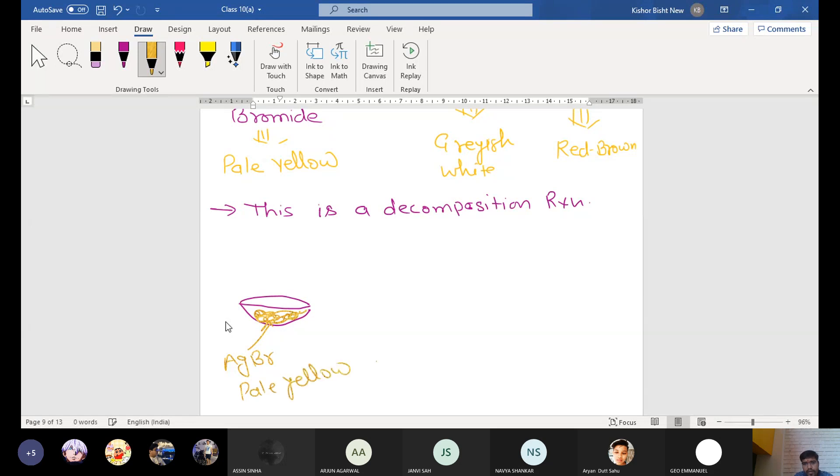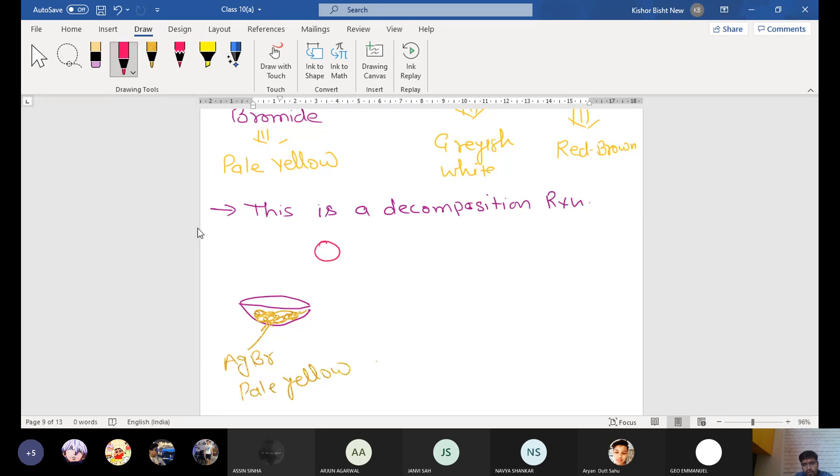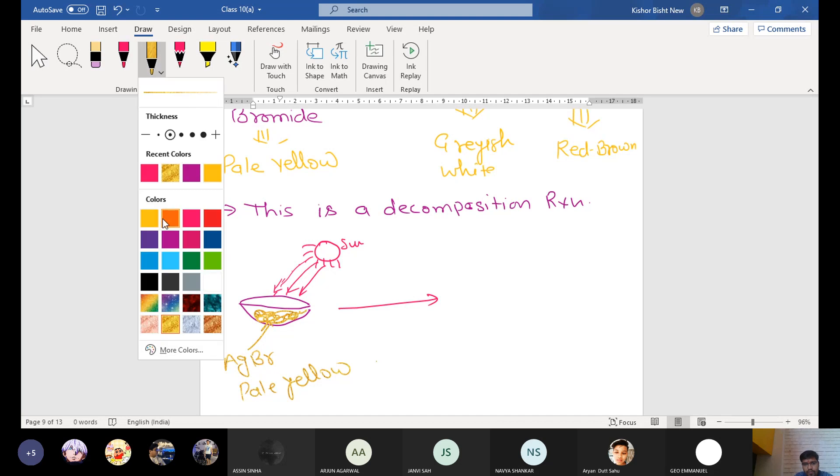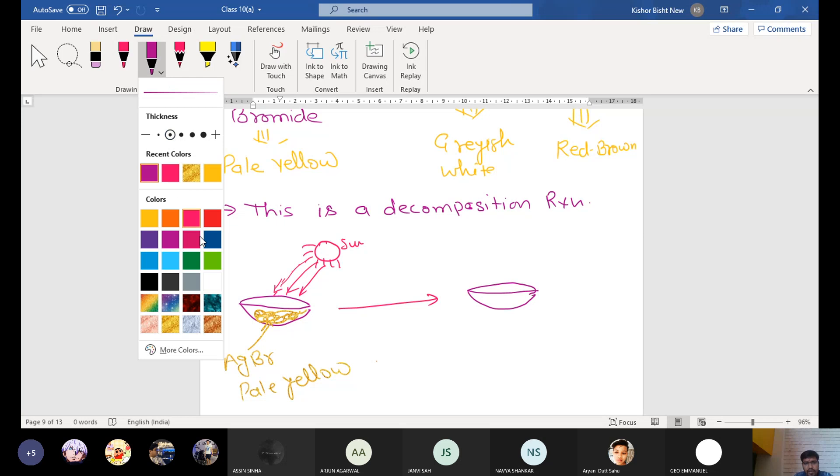In the petri dish you need to take, and in the presence of the sunlight, you put it in the sunlight. This is the sun, and then sun rays are coming. Then it will convert it into, this is again our petri dish.